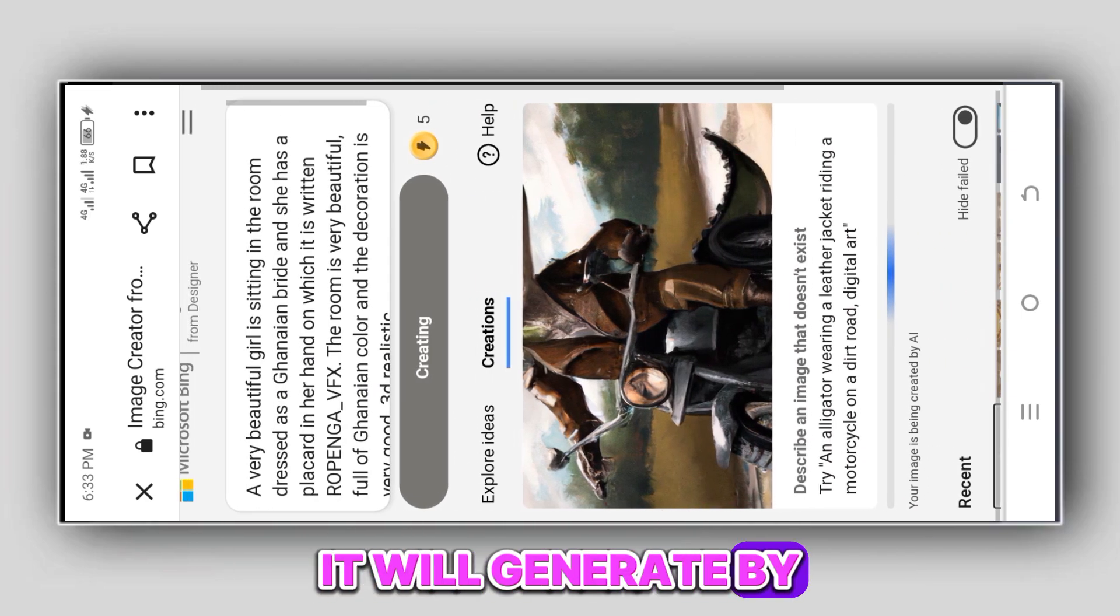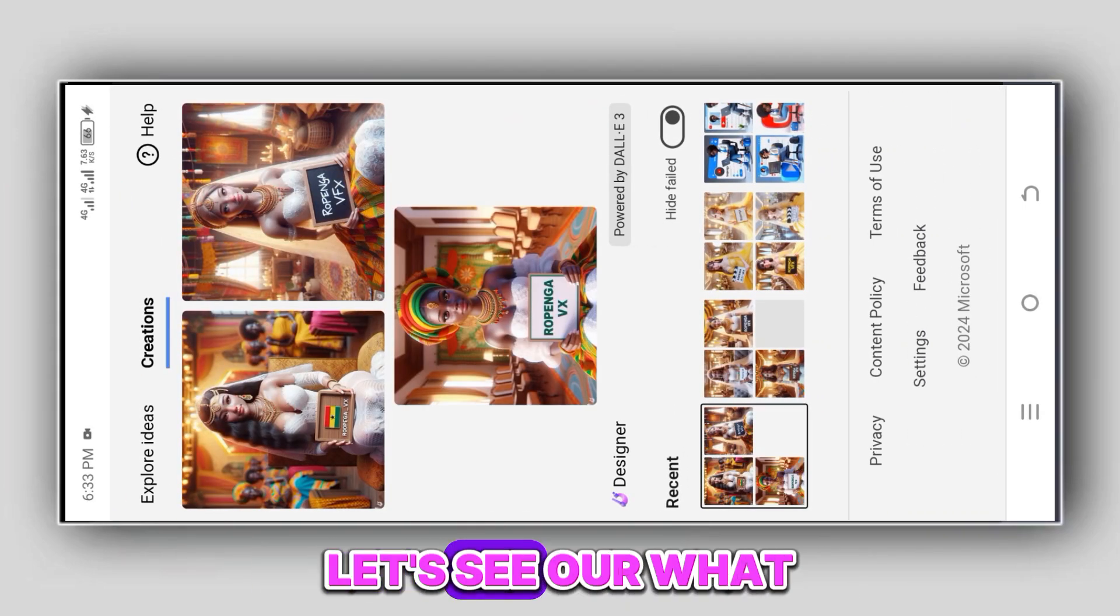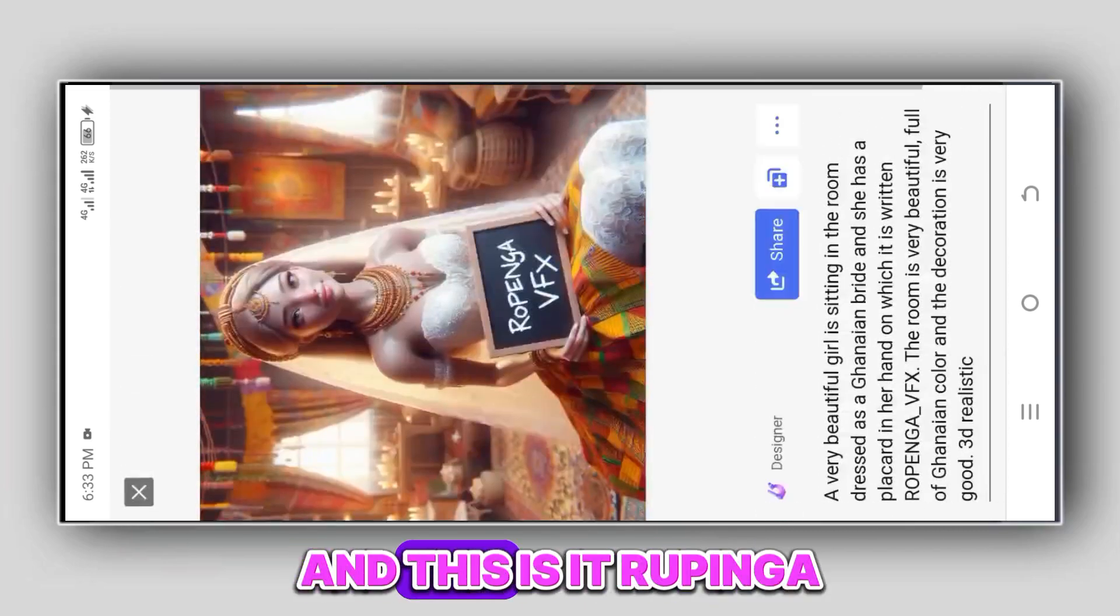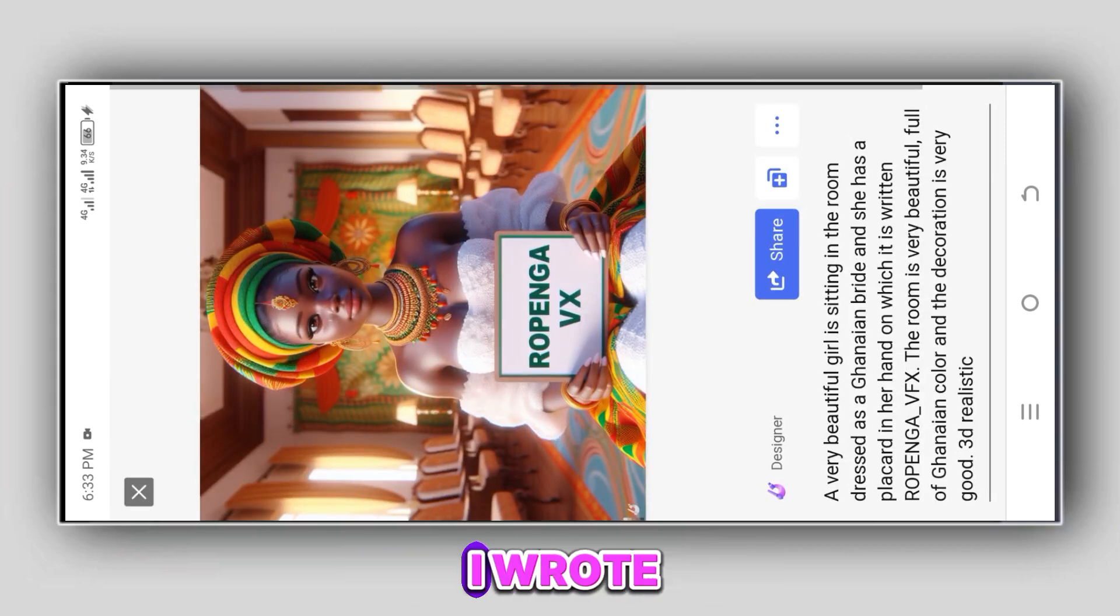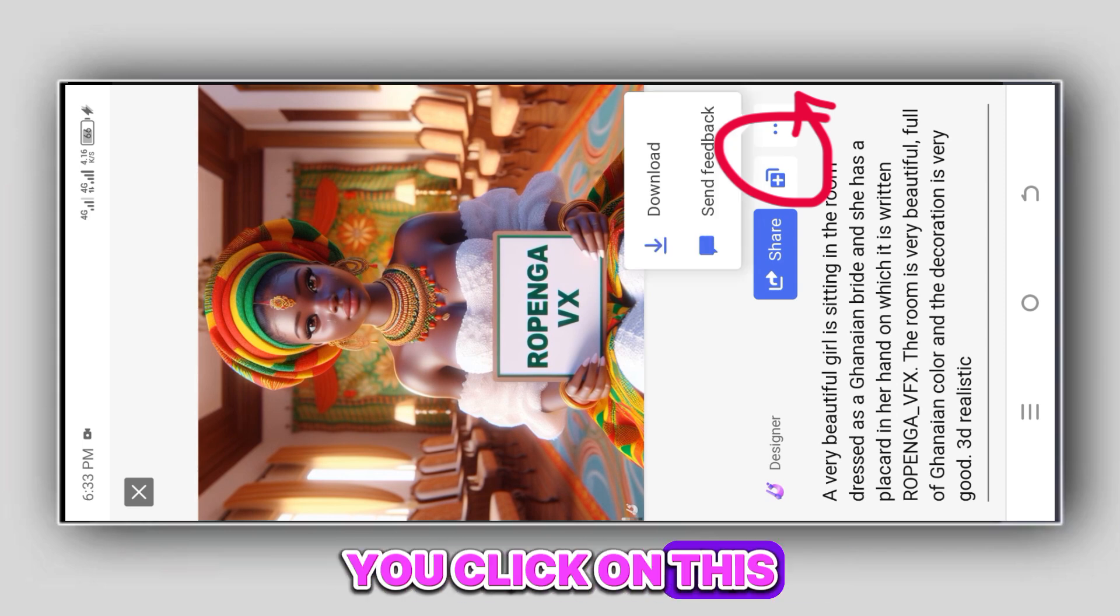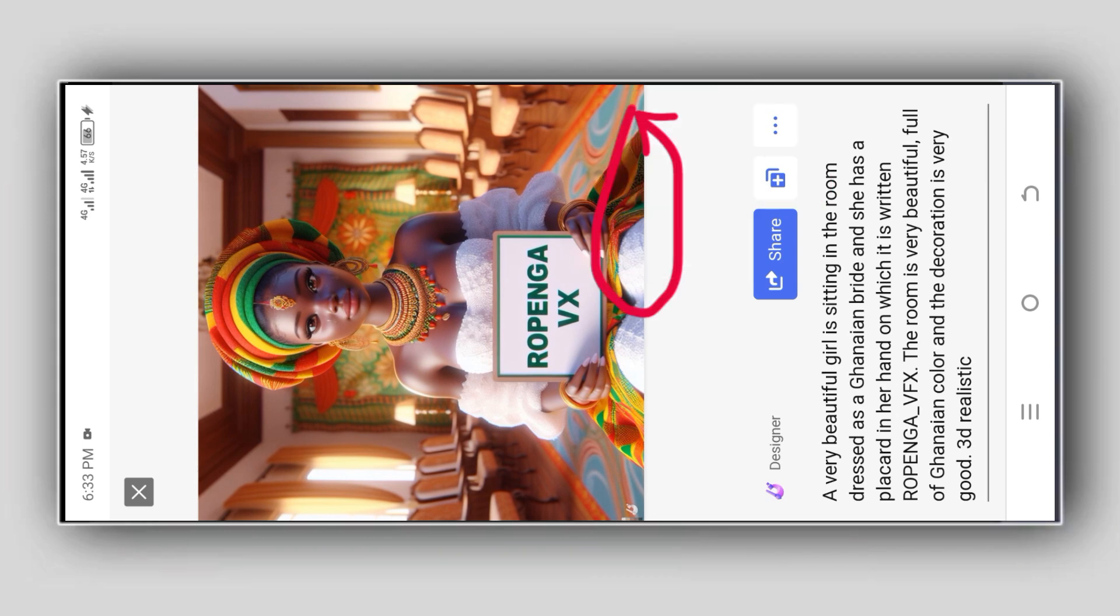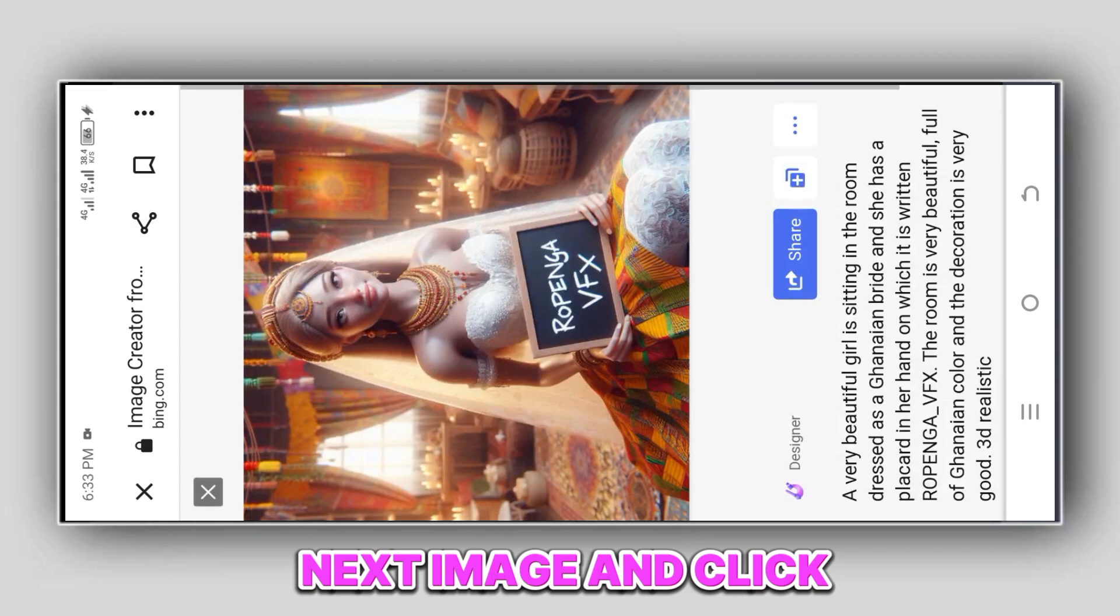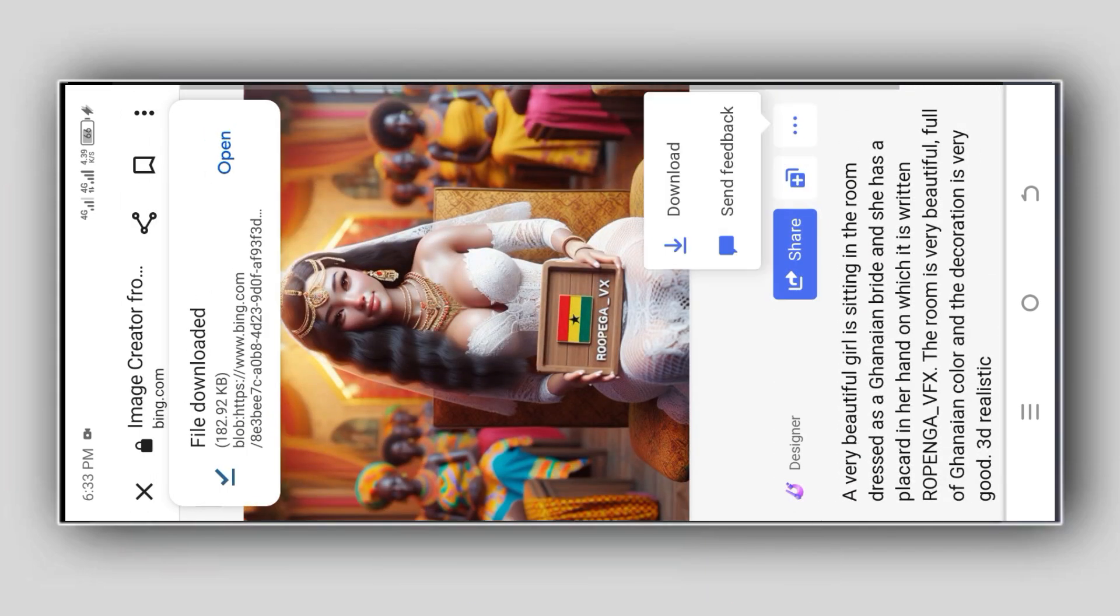The images are ready. Let's see what our prompt has given to us. This is what I have described, this is what I have asked for, and this is it: Ropinga. Now what we are going to do next is to download the images. You click on this three-dot menu and click on Download. Move to the next image and click on Download.